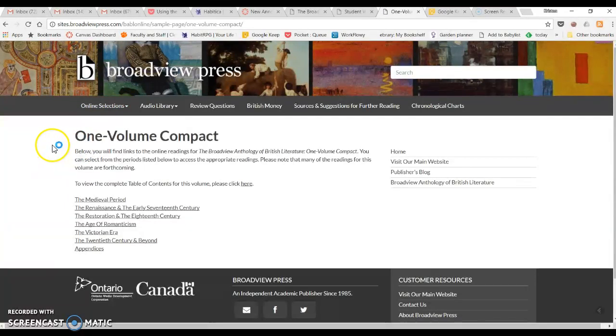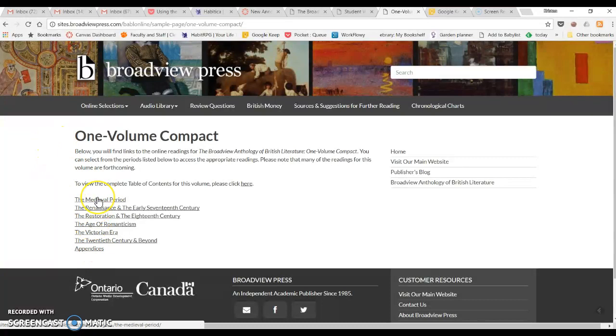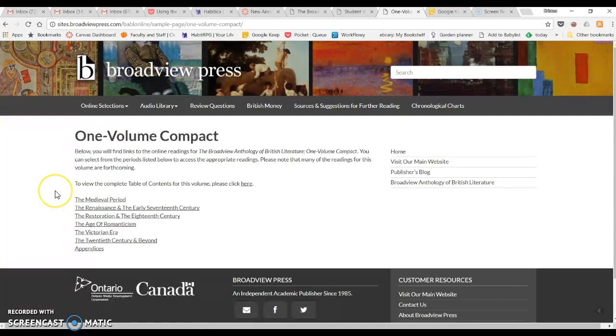When you click on that, you'll see there is divided up by time periods. Bisclaveret will be in the medieval period. And as I suggested in the announcement, you might want to check the syllabus and see what other online Babel readings we'll be using in the semester, because then you can go ahead and download all of those as well while you're downloading Bisclaveret. And then you don't have to do this again during the semester.